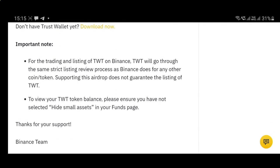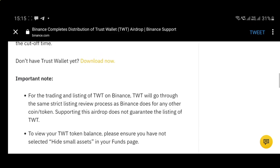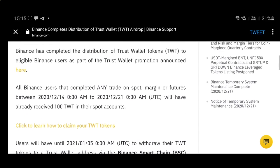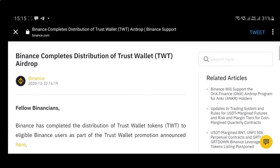Trading will also go live soon — I'm pretty sure TWT will be listed on Binance and you'll be able to exchange TWT for whatever coin you want, like BNB. Personally, I wouldn't do that because I think the TWT price will go up, similar to UNI, at least for a few days before it goes down again.